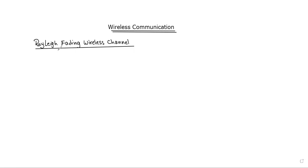Welcome to BHK Education Channel. This is the wireless communication channel — specifically the Rayleigh fading wireless channel.